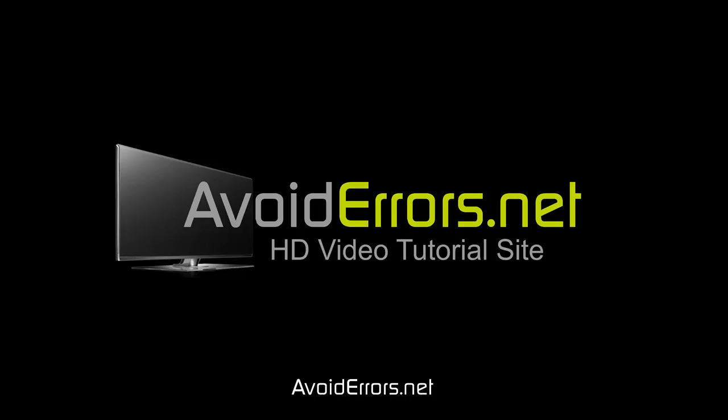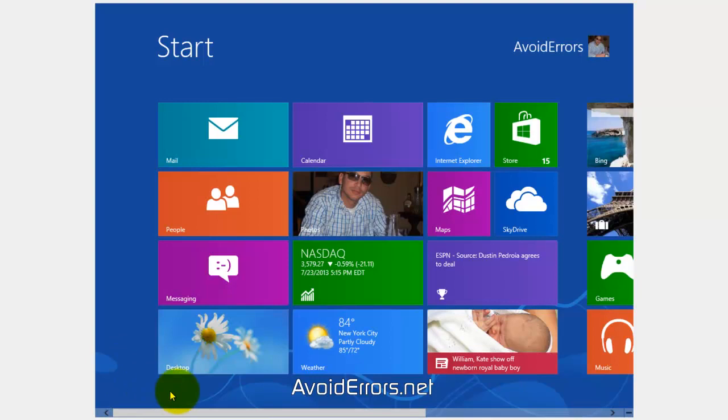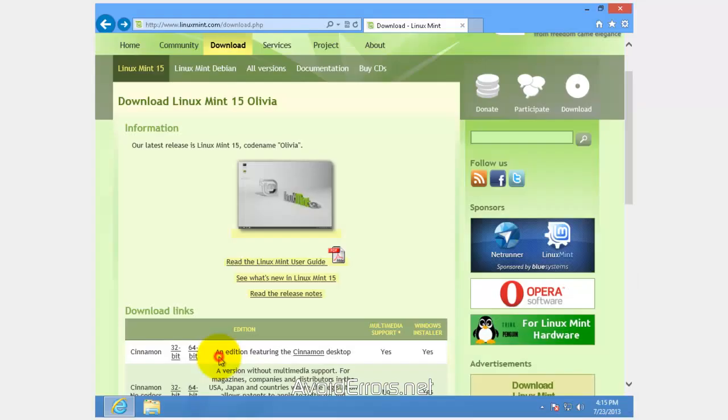Hi, my name is Miguel from Avoiderrors.net. In this tutorial, I'm going to be showing you guys how to dual boot Windows 8 with Linux Mint 15.